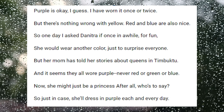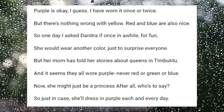Now she might just be a princess. After all, who's to say? So just in case, she'll dress in purple each and every day.